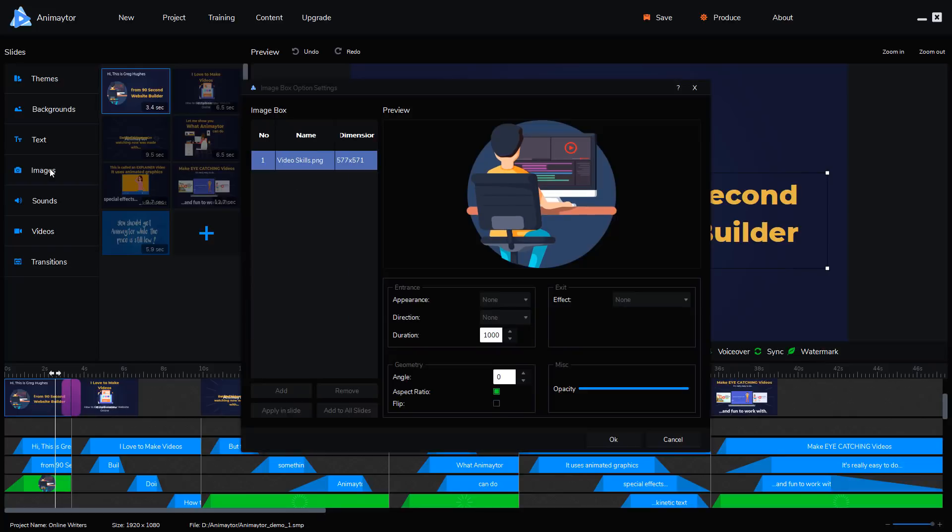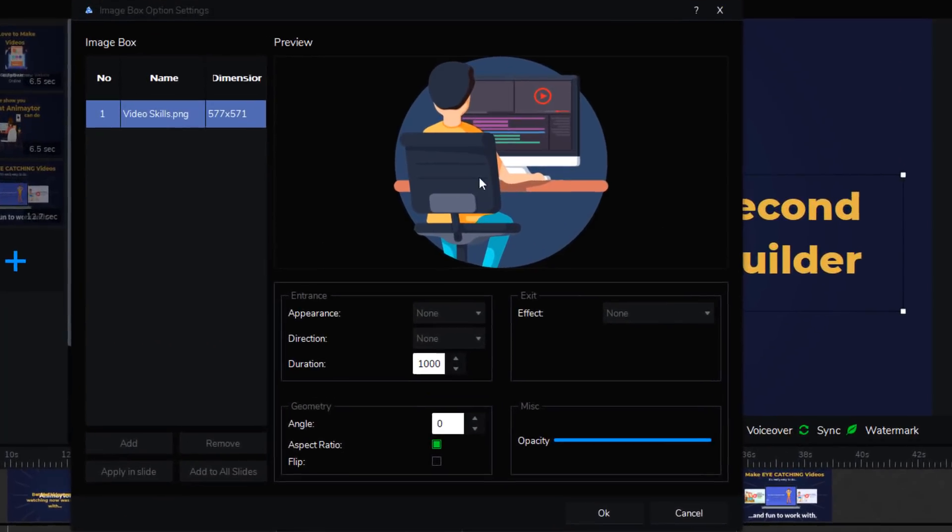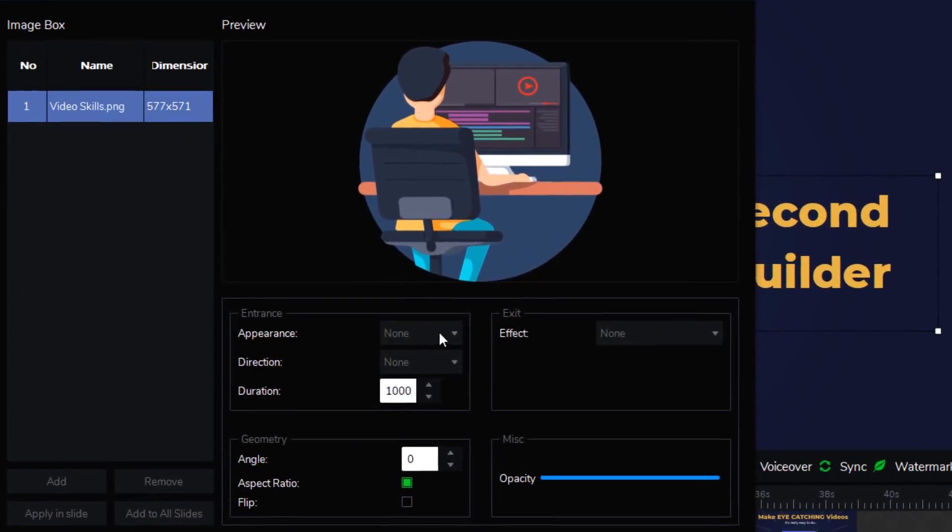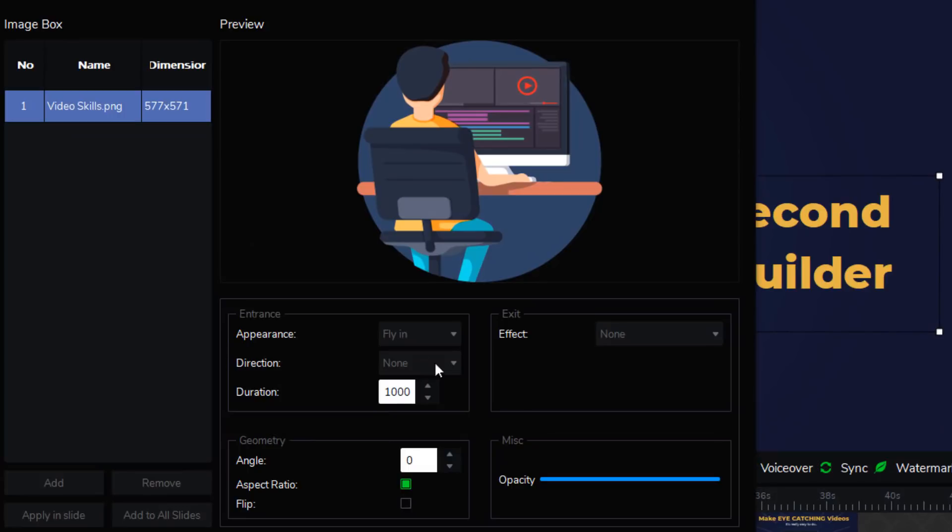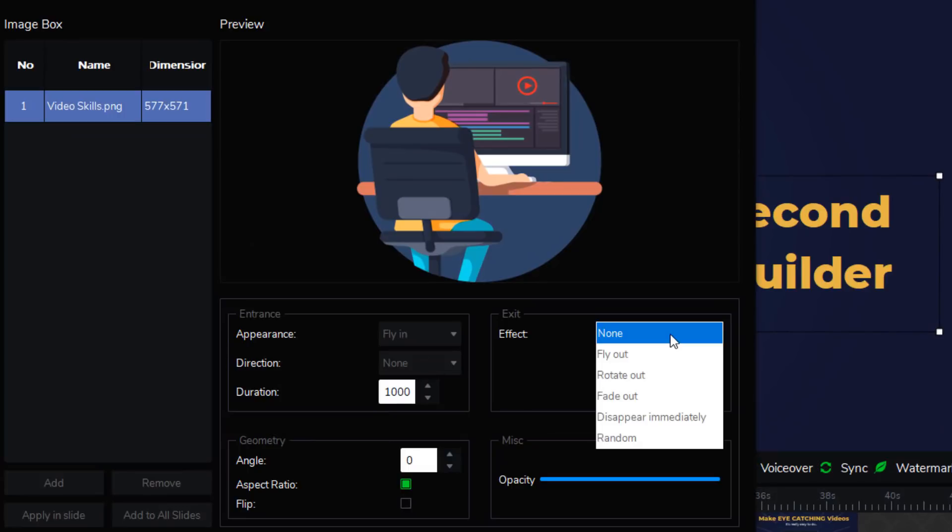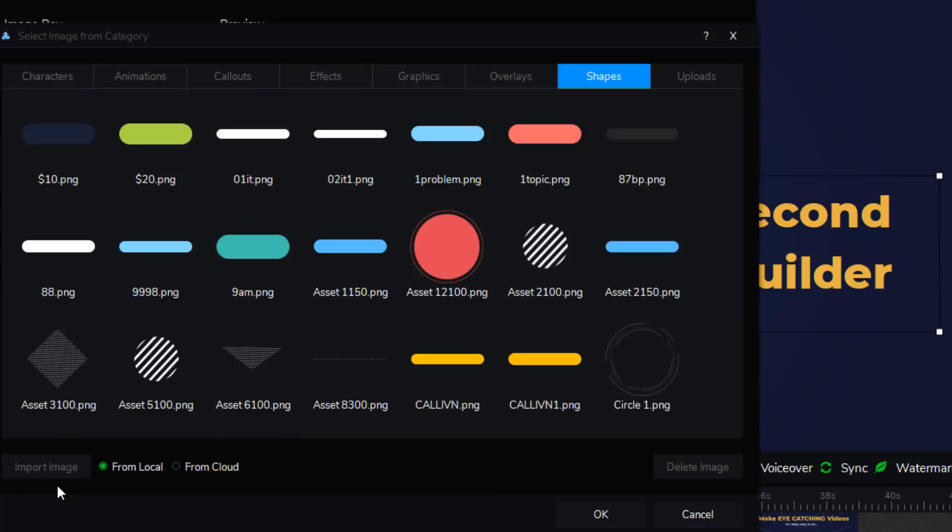Let me show you what it looks like. I clicked on the image tool here. And this is the image. And I can make it appear with a special effect. I can have it fly in. And when it leaves, I can have it rotate out. All kinds of things you can do. And, of course, you can add other images. If I click this button right here, you can see the library that's built in.